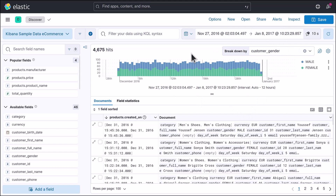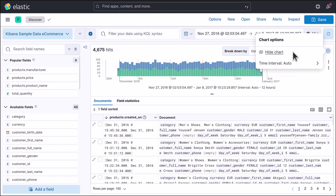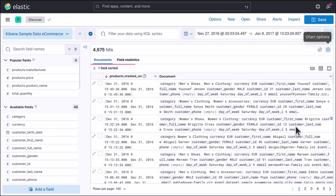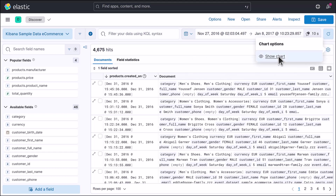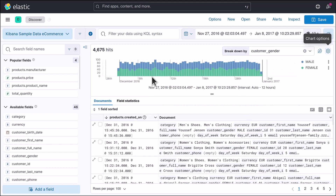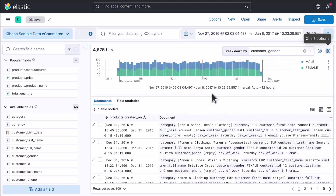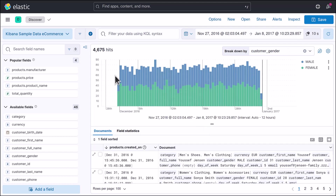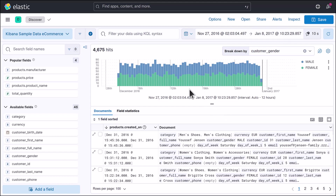If you want to hide the visualization, you can simply click there and then hide the chart. Now you can see just your data set. Then again you can click on 'Show Chart' and you'll be able to see the visualization again. You can also drag the chart — drag it down to make it larger, or drag it up to make it smaller.